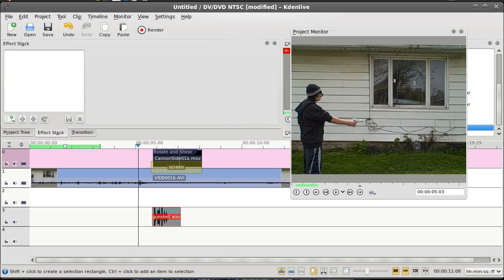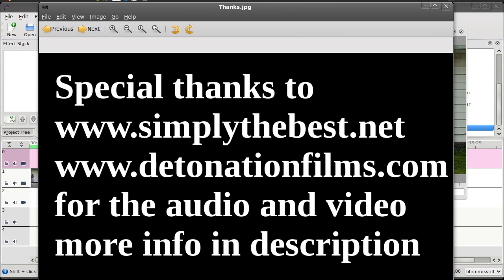Okay, well thank you very much for watching my screencast. I'd like to make a special thanks to Simply the Best, that's where I got the sound effect, and detonation films for the cannon flash.